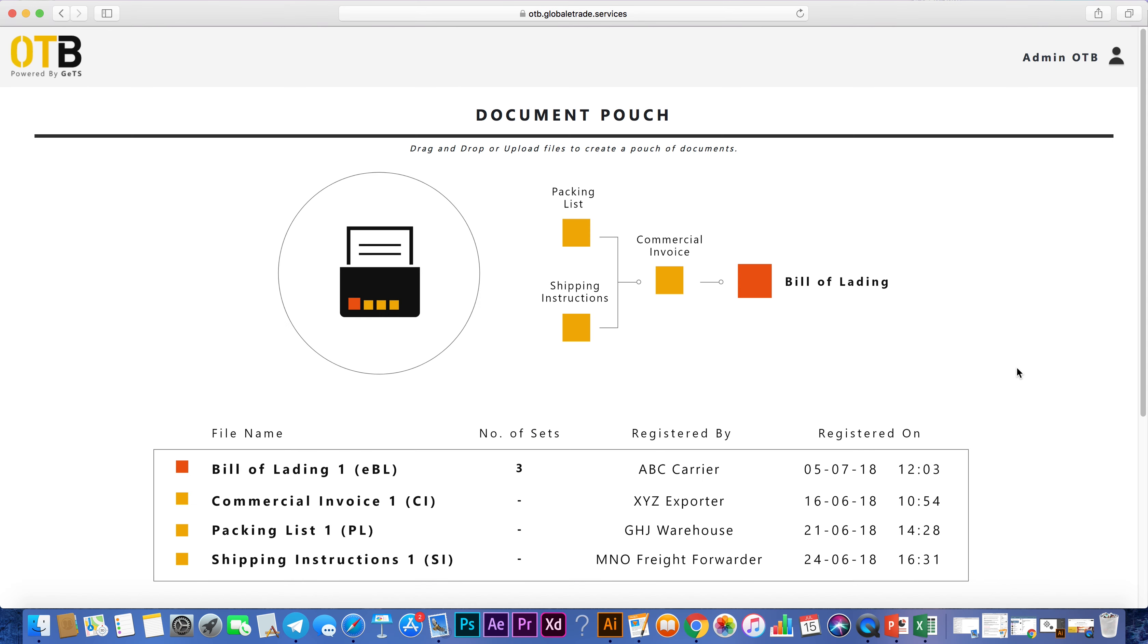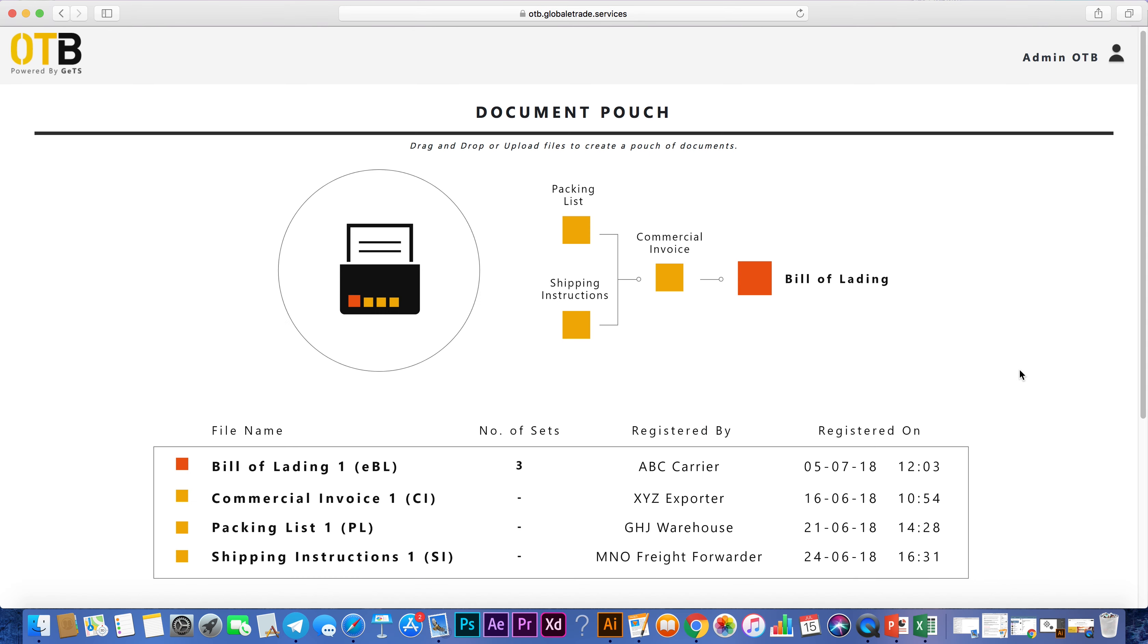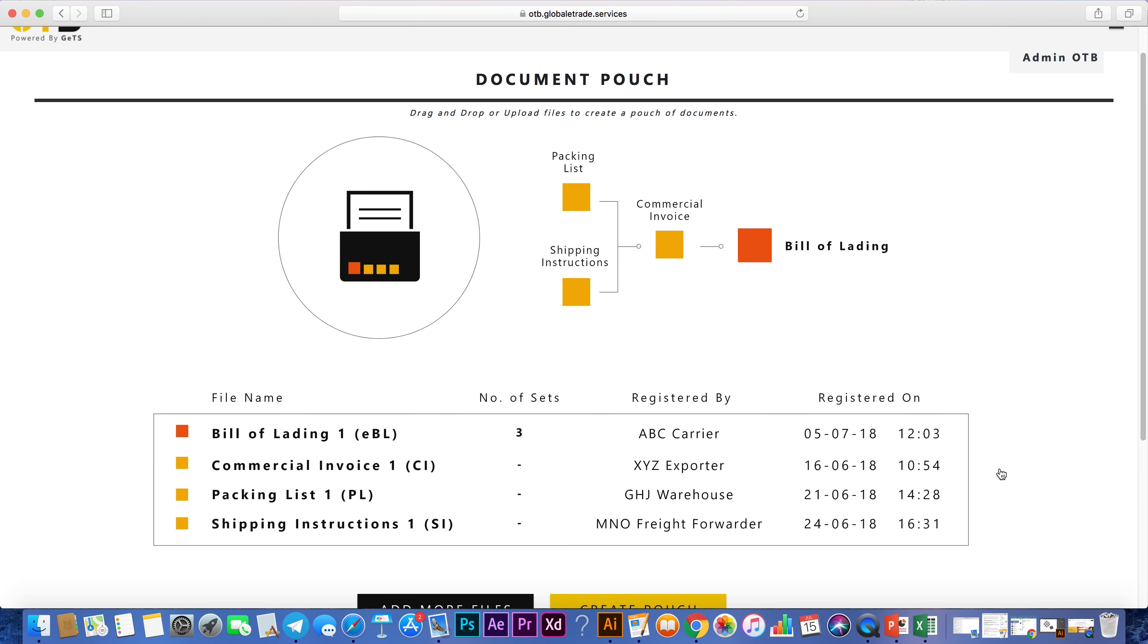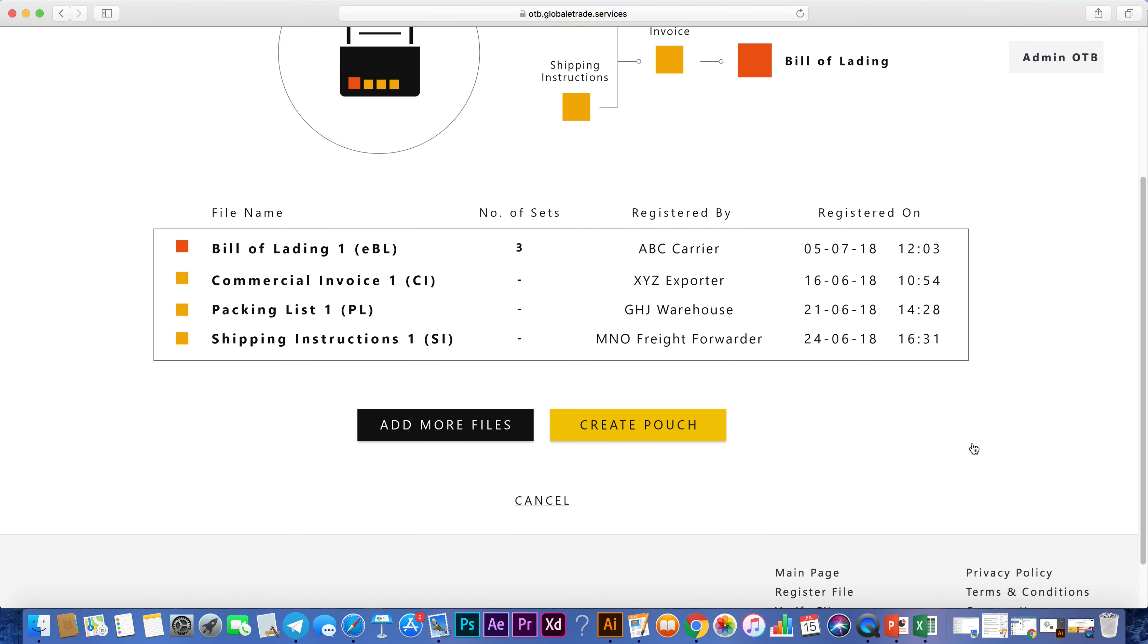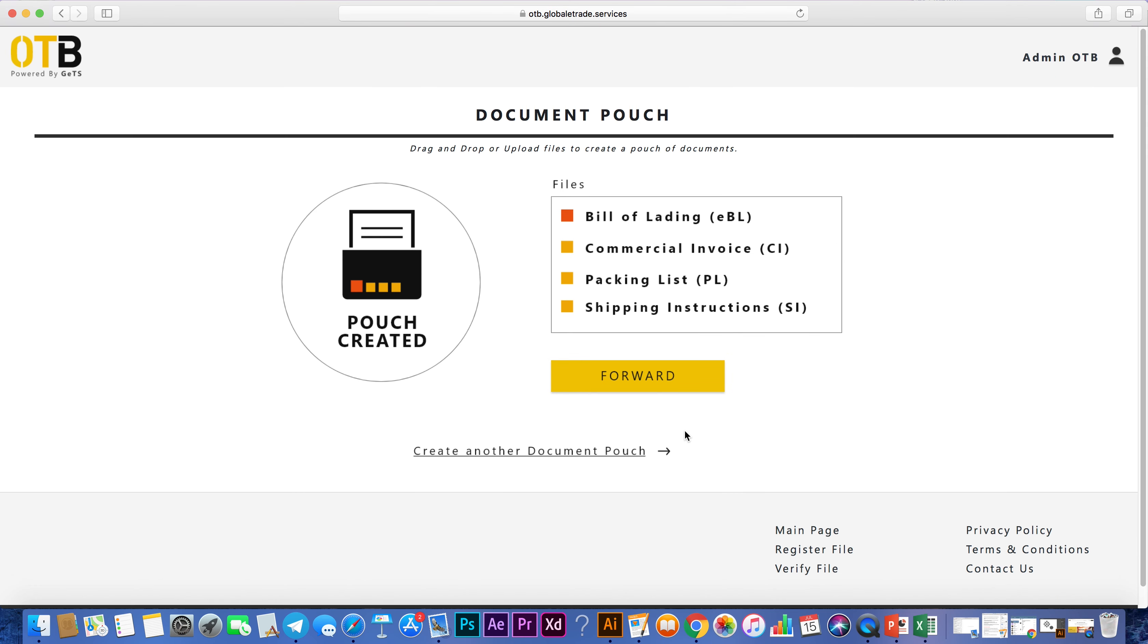For example, your bill of lading has three supporting documents, where the commercial invoice links to both the shipping instructions and the packing list. Next, click on Create Pouch. This will create a new document pouch and also register the files onto OTB.